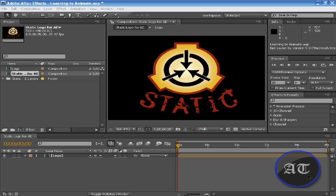Welcome back to another one of my tutorials. In this tutorial, I'll be teaching you how to animate. When you animate something, you animate everything pretty much the same. I'm not going to say you animate everything exactly the same, but pretty much the same. And that's using the properties of animation, and there are only five.